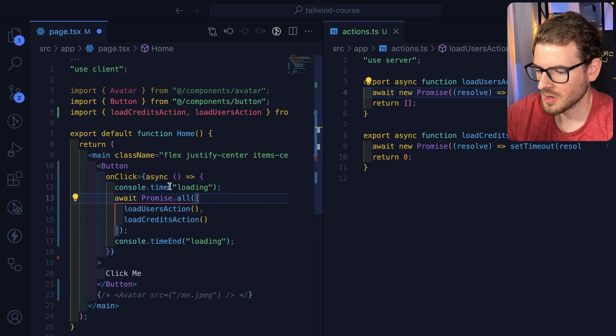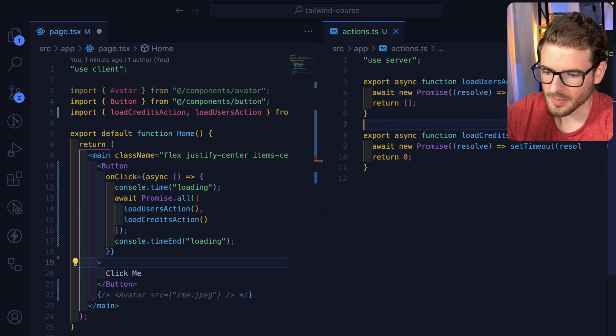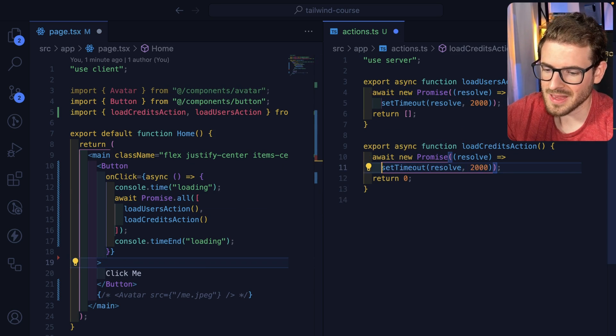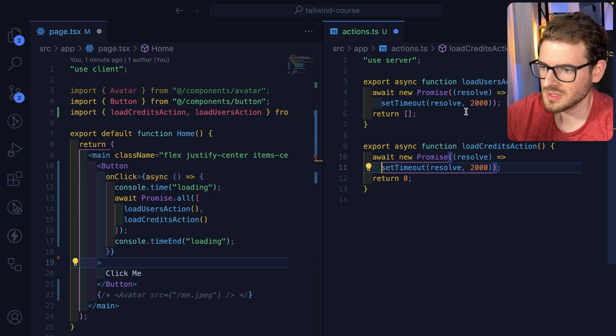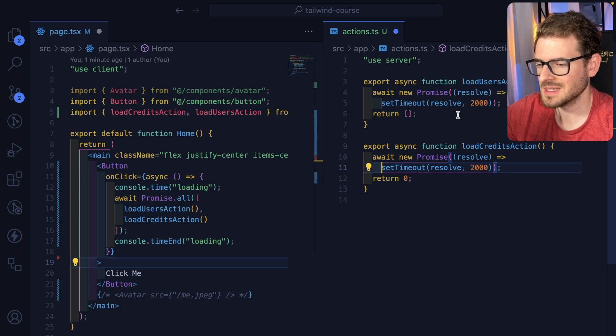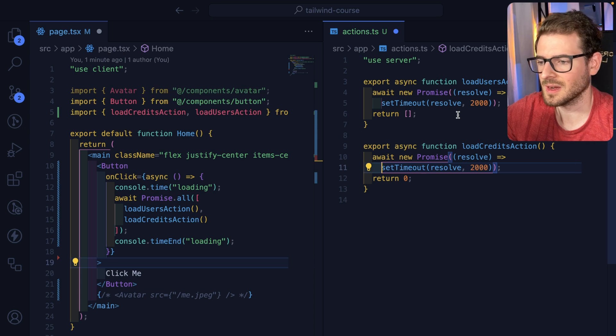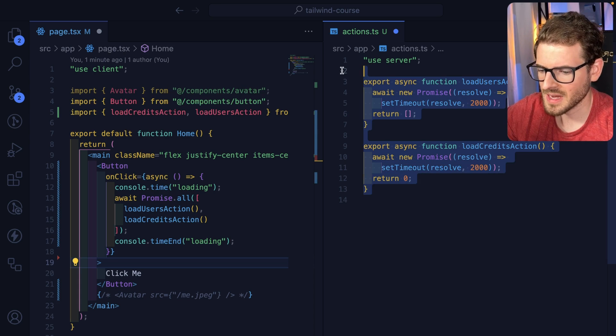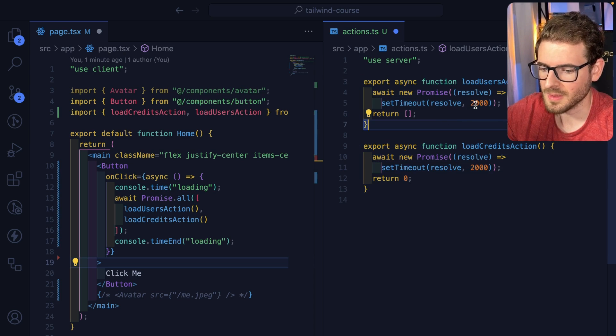And I have a console time to keep track of how long this actually takes to finish. On the right side, I have added some fake delay on both of these actions just to simulate connecting to a third-party API or simulate connecting to a really slow database. I went ahead and set the timeout to both of them to match to be two seconds.